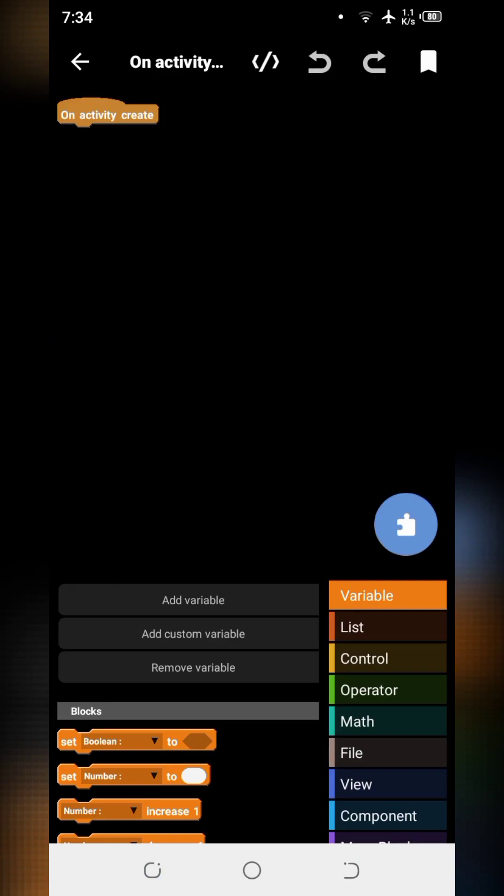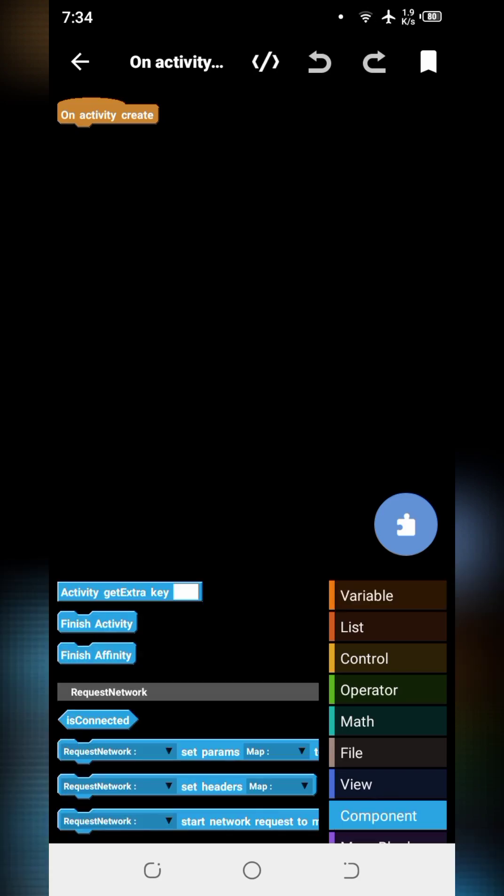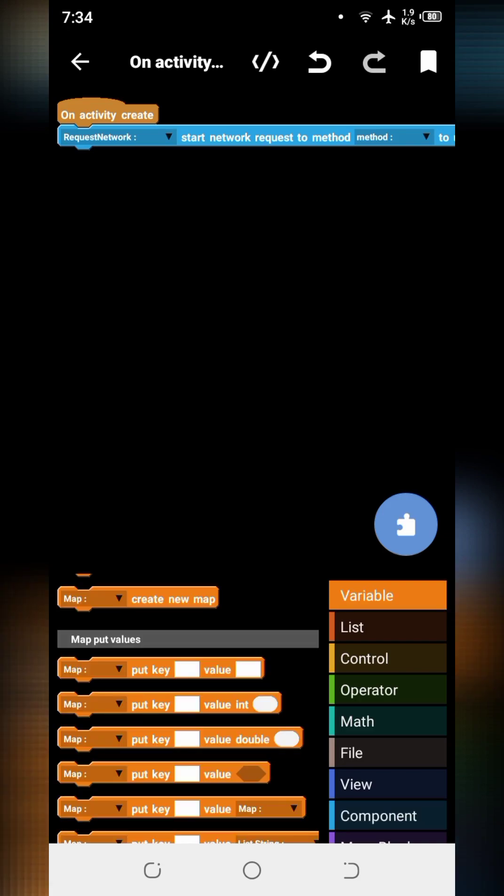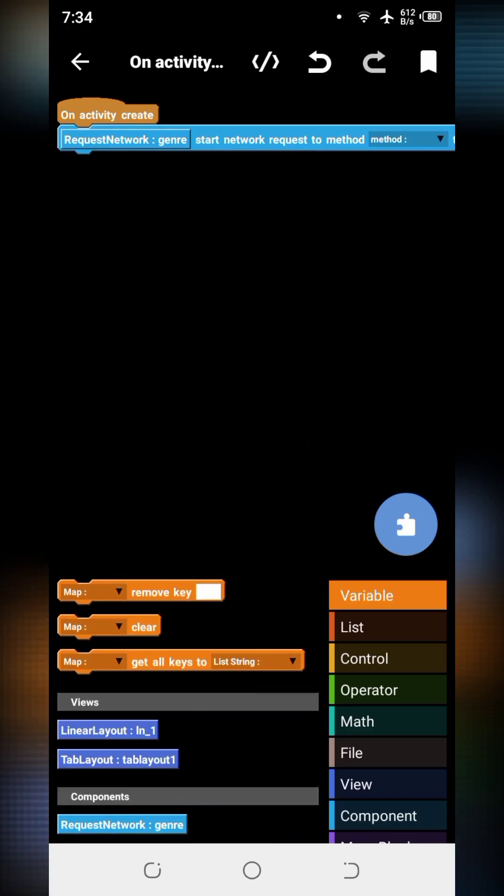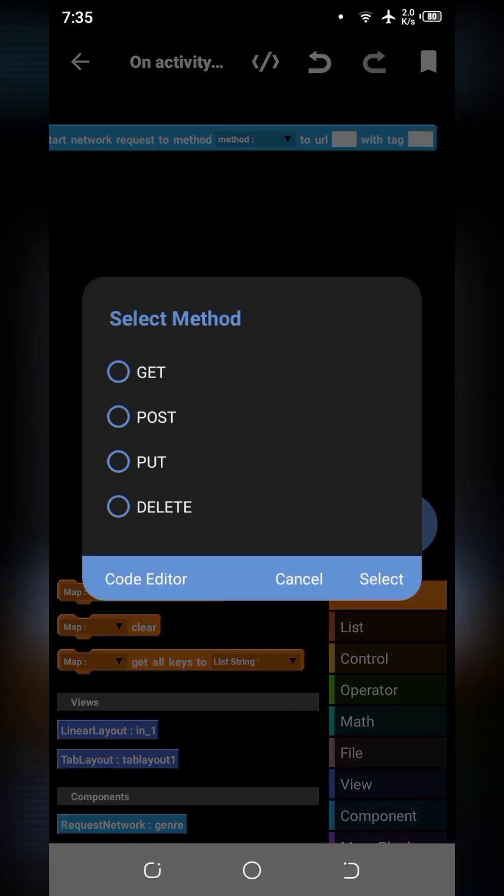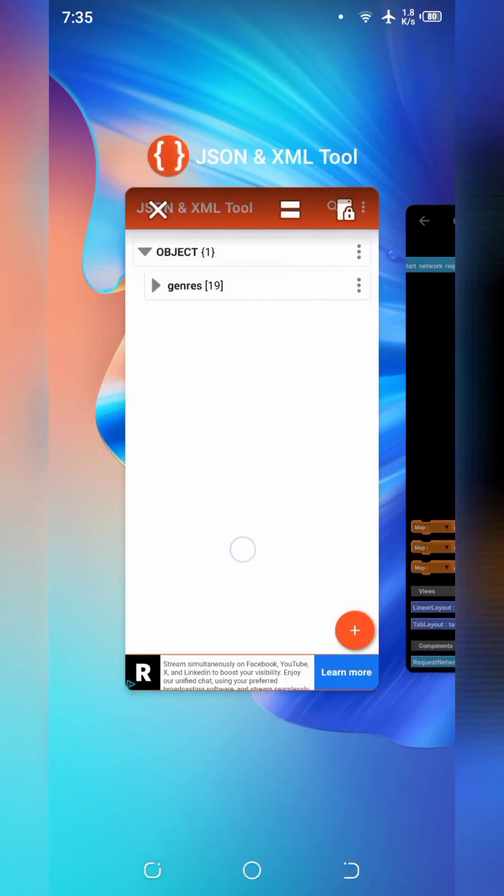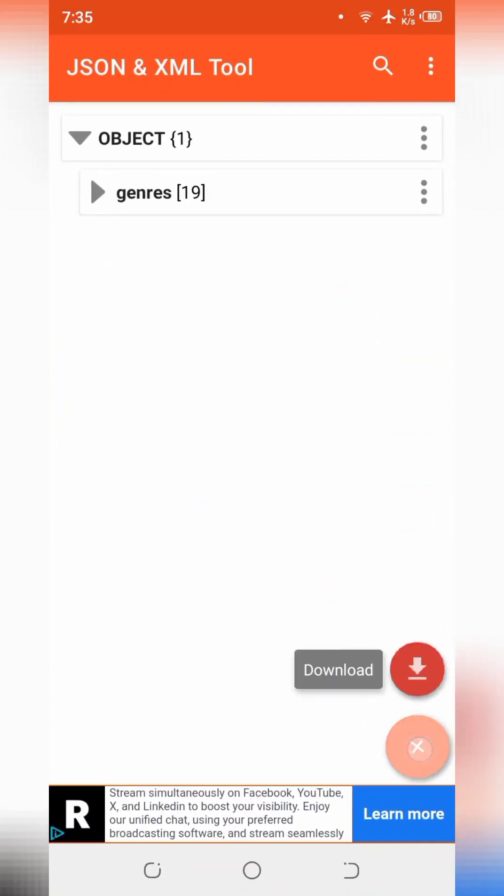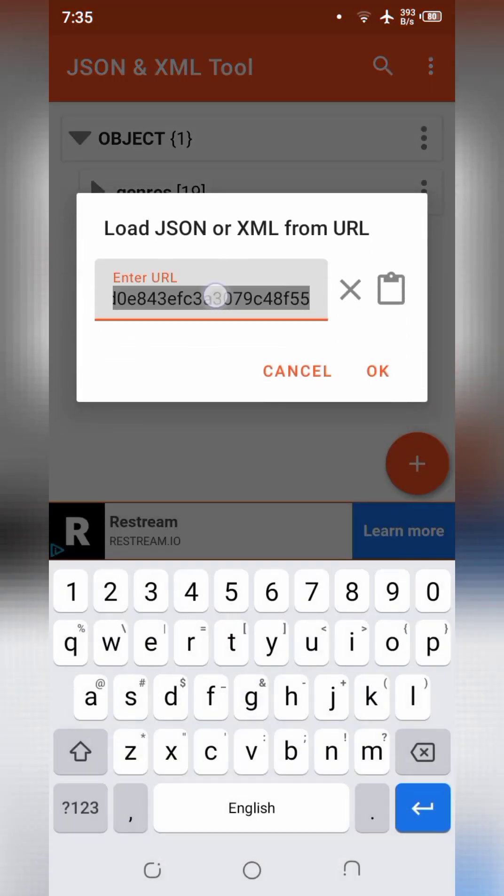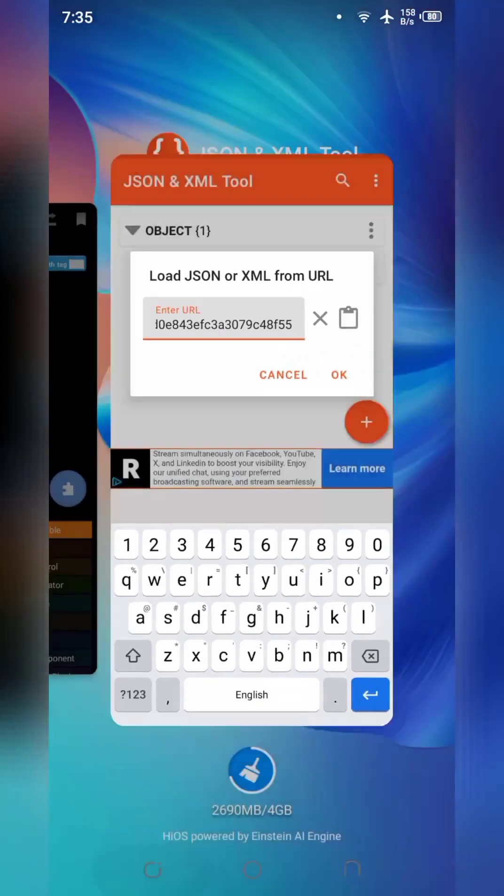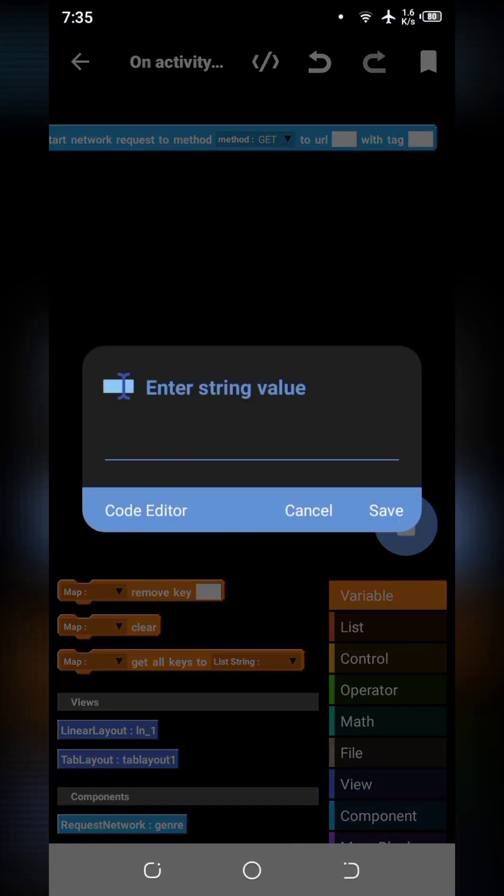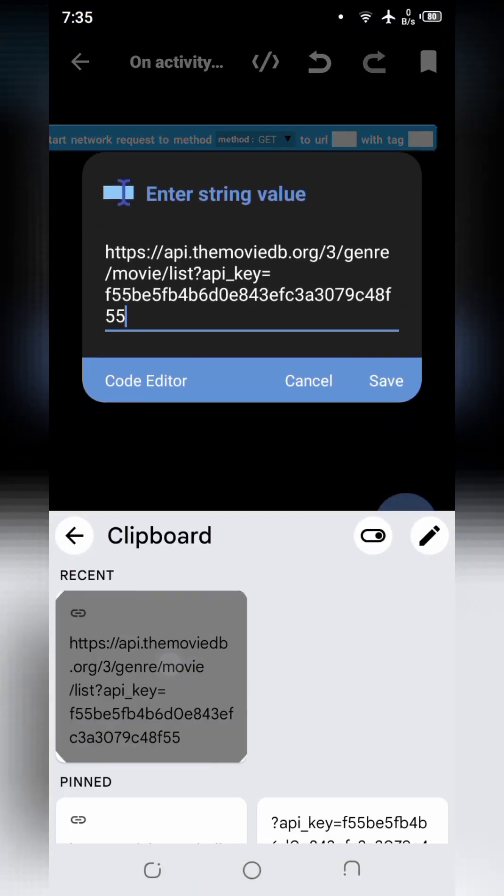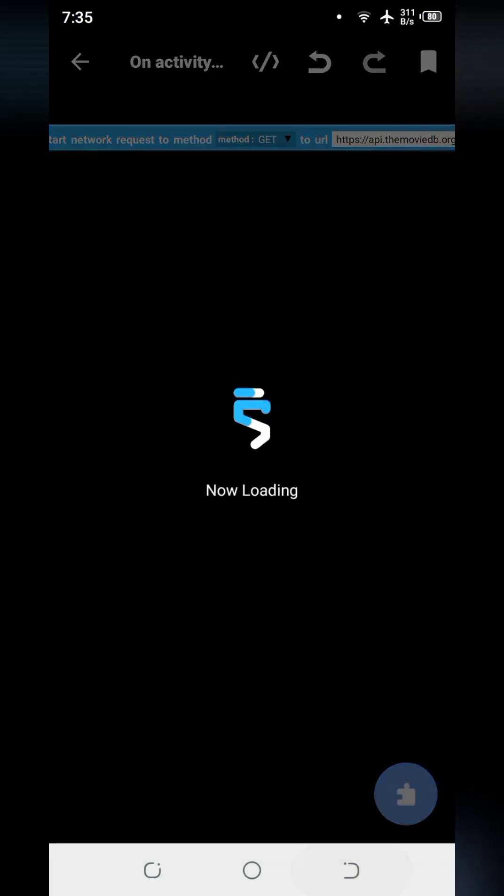I hope all of you know how to use request network block. Now keep your focus on blocks and my coding. I will use get method and paste the same URL we have generated before. Copy and paste it into URL. This will fetch the genre data.